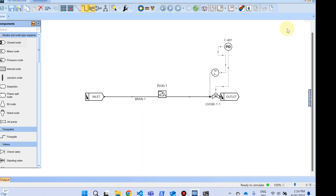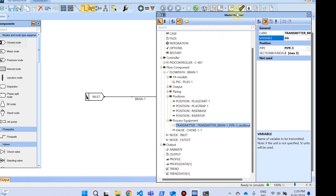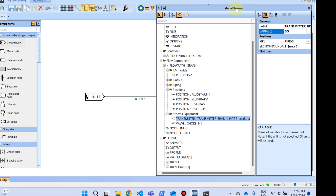We have defined a PID controller here, which is quite new. The PID controller is connected to a transmitter, and at the output end it is connected to the valve opening. The PID controller is essentially saying: control a value from a transmitter by opening and closing the valve. The variable set for the transmitter is GG, which is the mass of the gas in the pipeline.